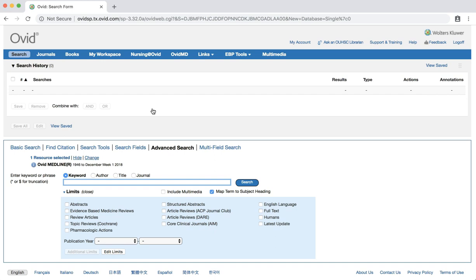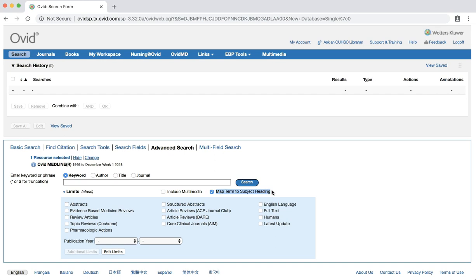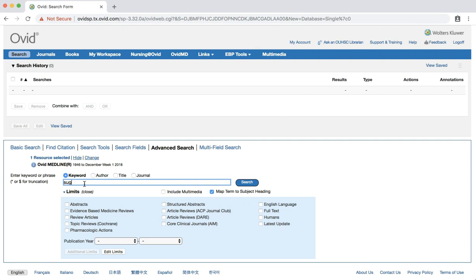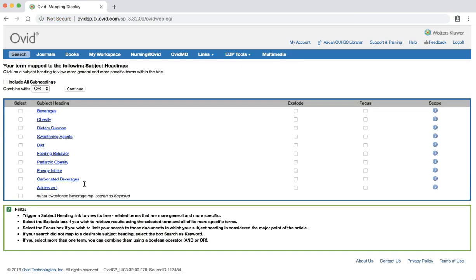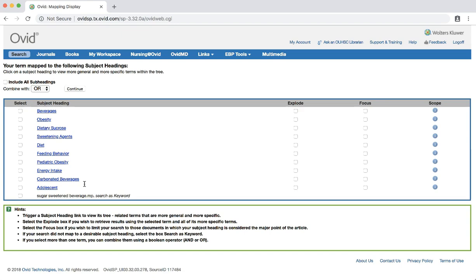Since you don't know what the MeSH terms that match our search topics are yet, we'll use the Map Term to Subject Heading feature to help us. Make sure that the box is checked. Enter the term sugar-sweetened beverage into the search box. The first page that we are taken to is a list of possible medical subject headings that were mapped to our search term.